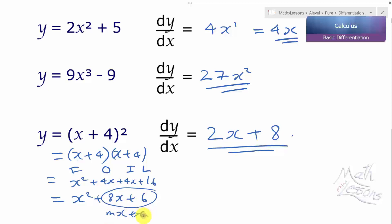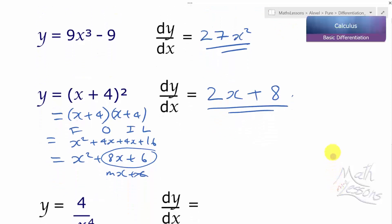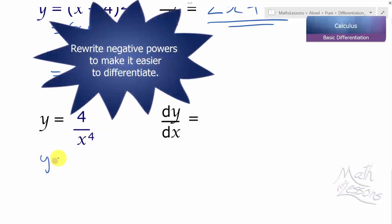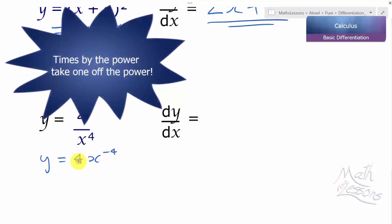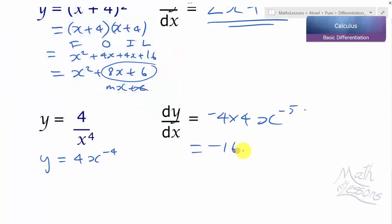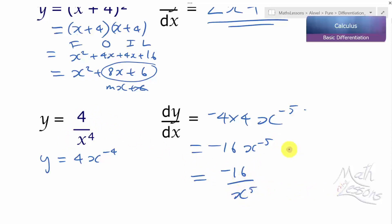Lastly we're going to look at negative powers. Write 4 over x to the 4 as 4x to the minus 4 to make it easier. Our rule still stands: times by the power, so minus 4 times 4 is minus 16. Take one off the power — be careful subtracting from negative numbers — gives minus 5. Our final answer is minus 16x to the minus 5, or equivalently minus 16 over x to the 5. Either form is perfectly acceptable.